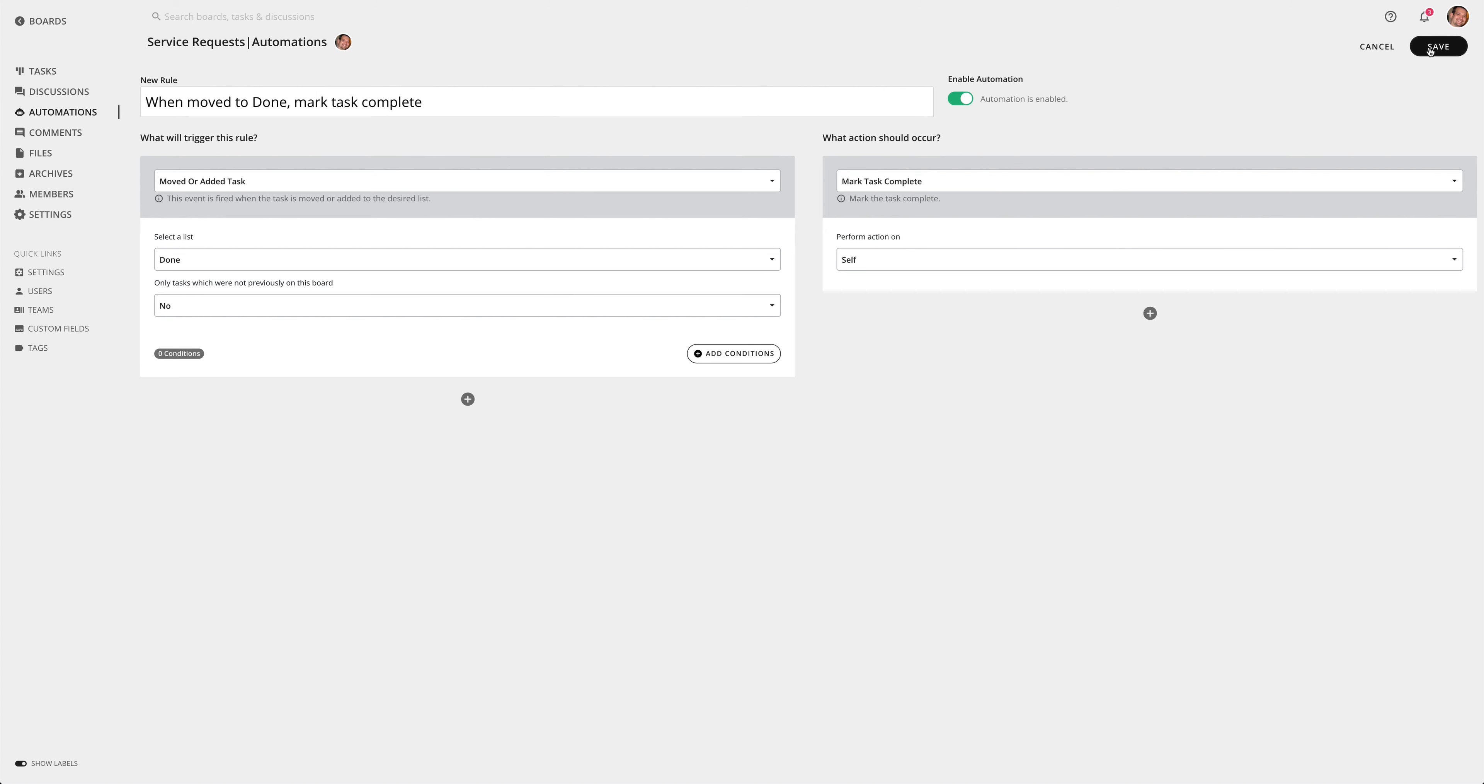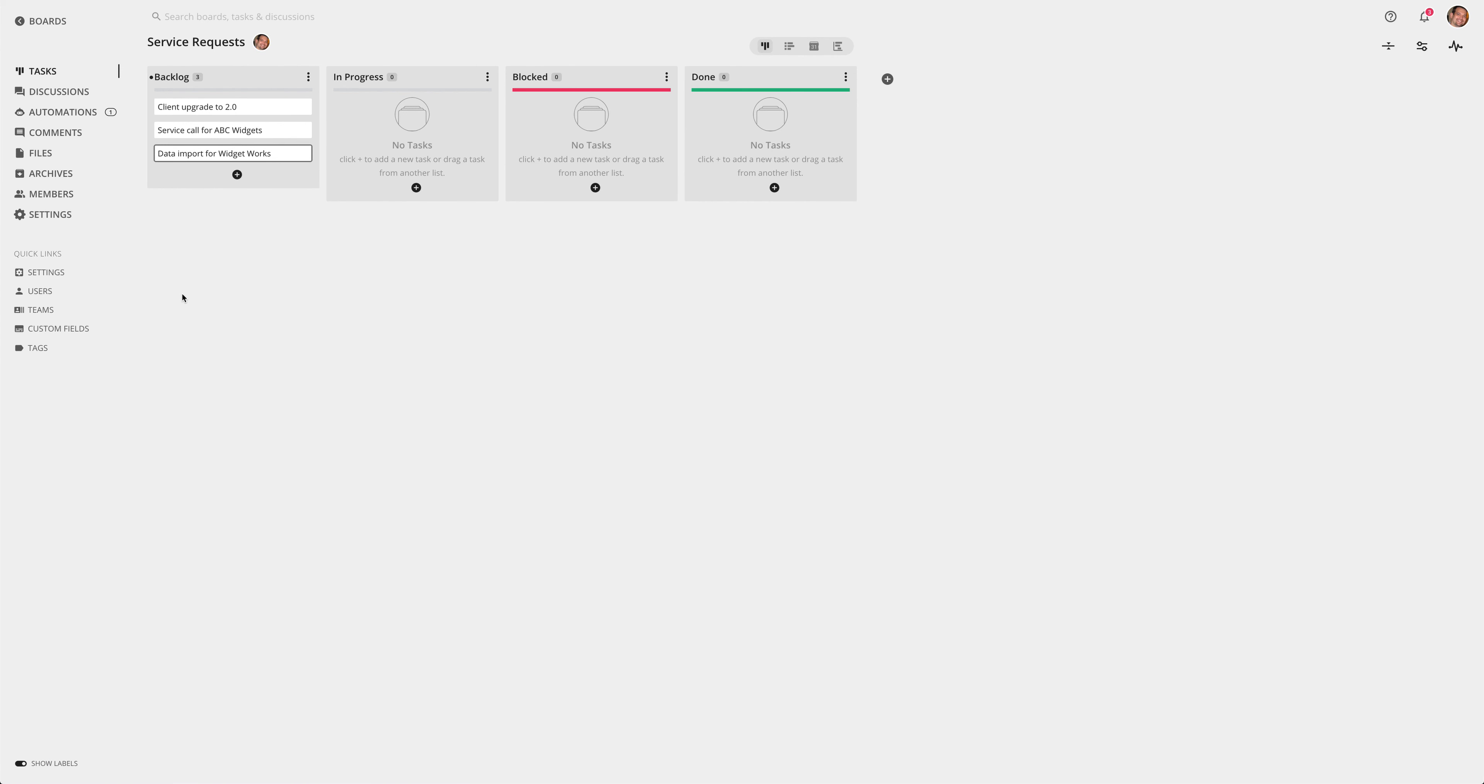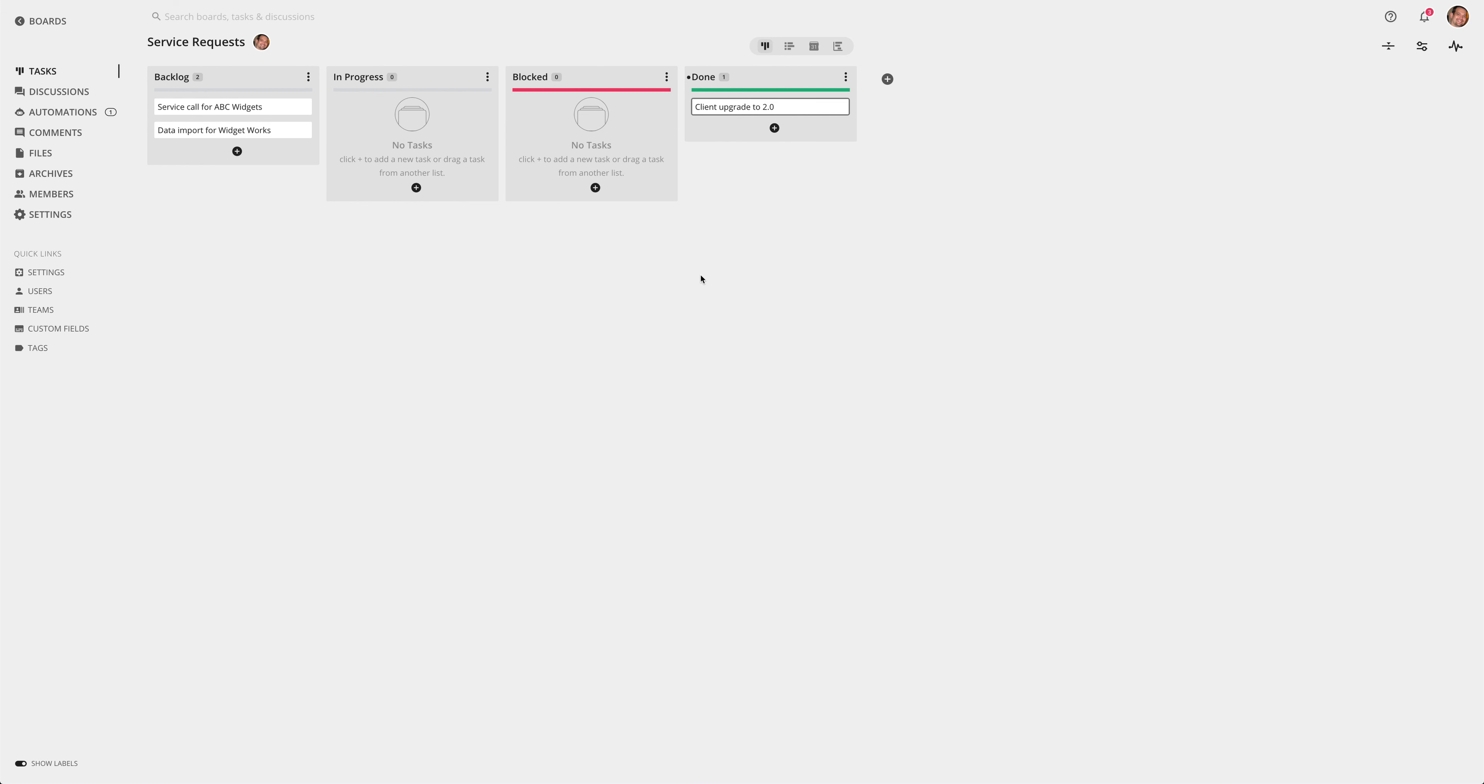Then I'm going to enable my rule and I'm going to save it. So from there I'm going to go back to tasks, and I'm going to go ahead and move the task to done and it's going to mark the task complete automatically.